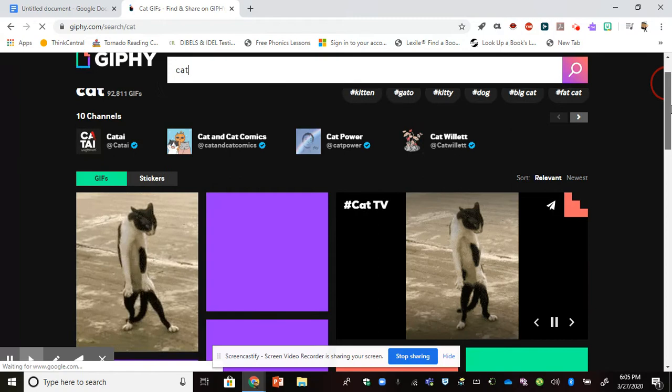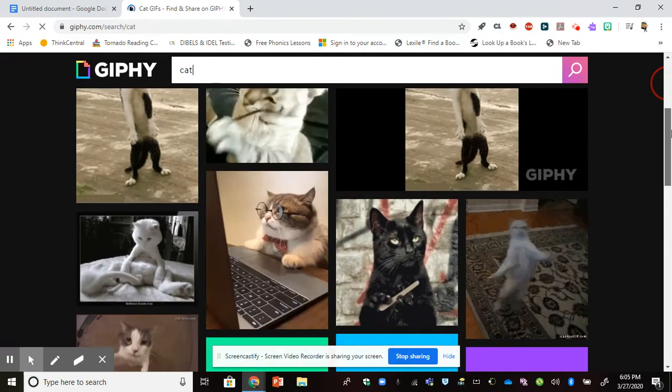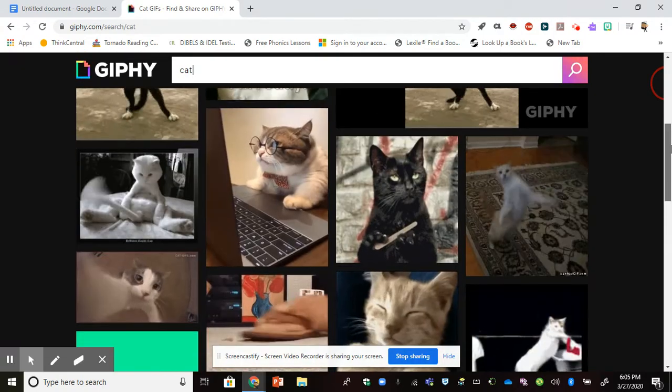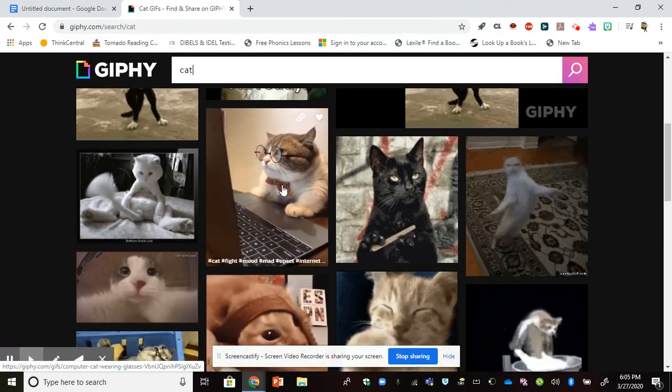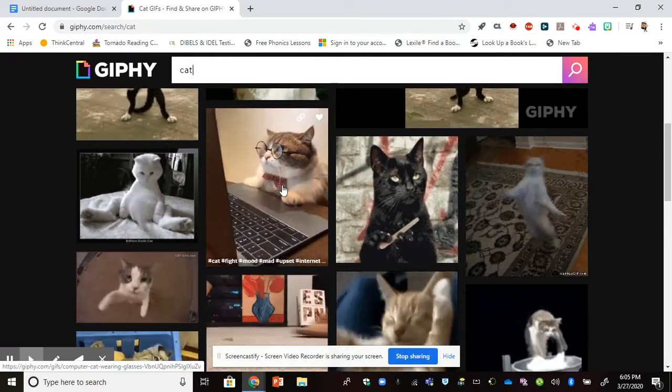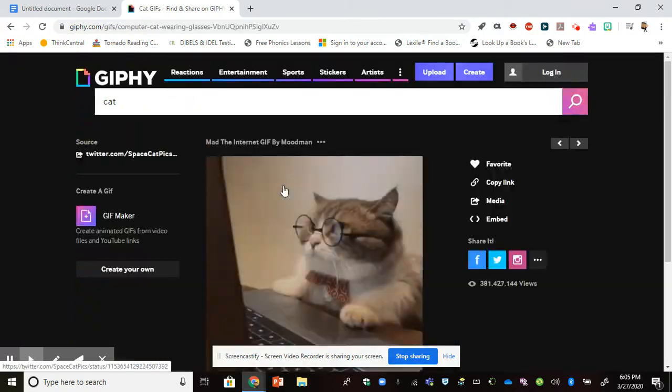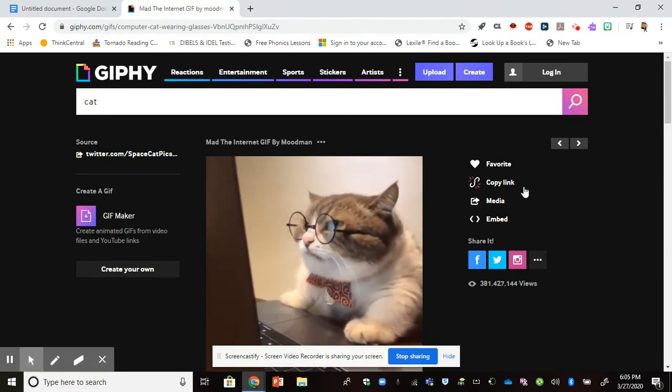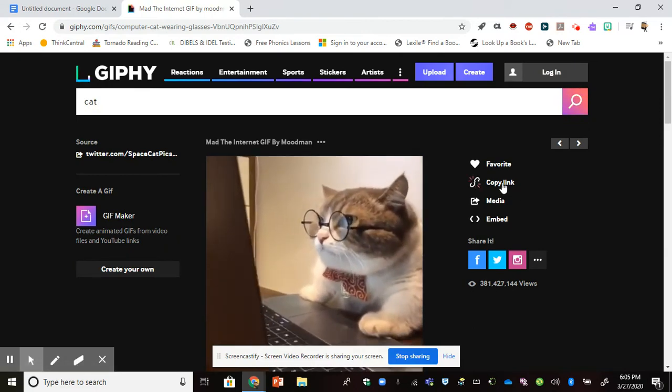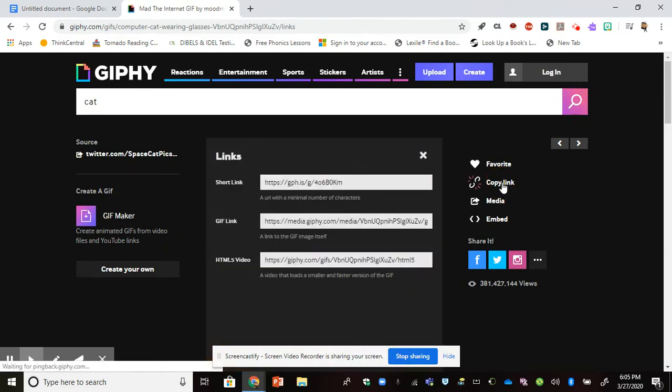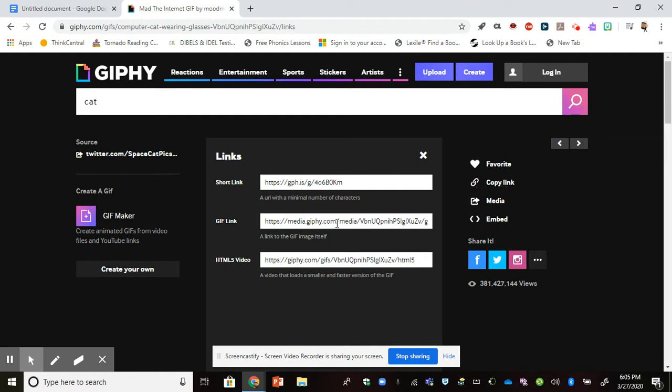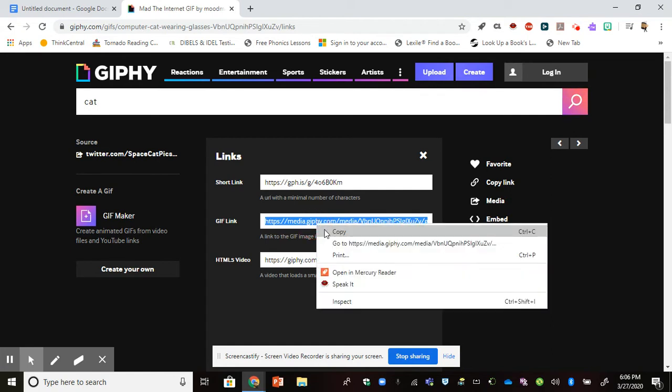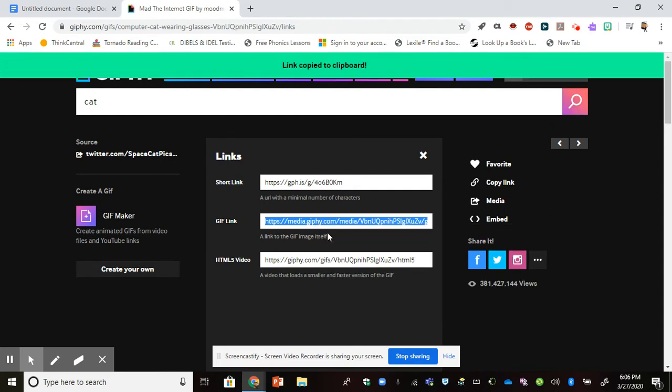We'll go ahead and choose this little cat here. I'm going to copy a link to this, and I'm going to choose this one right here in the middle. I'm going to double-click it and then right-click to copy it.